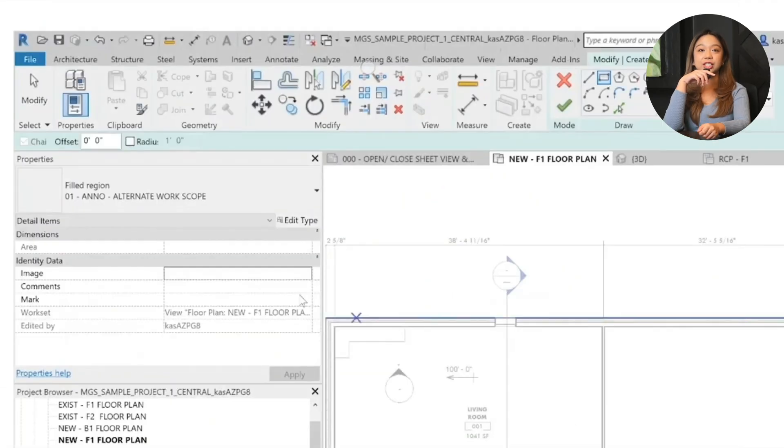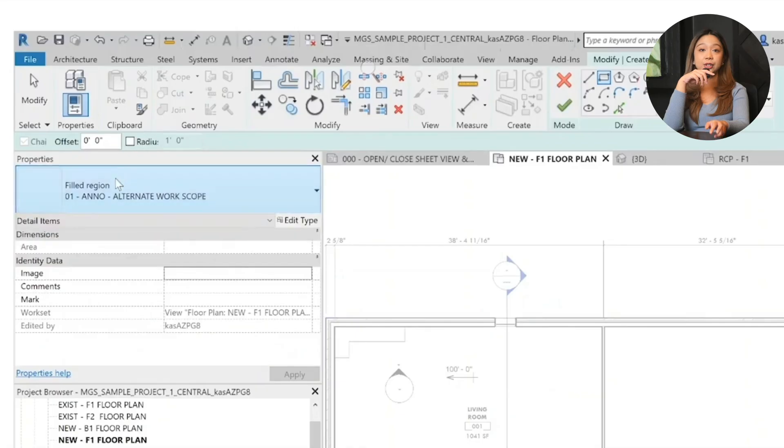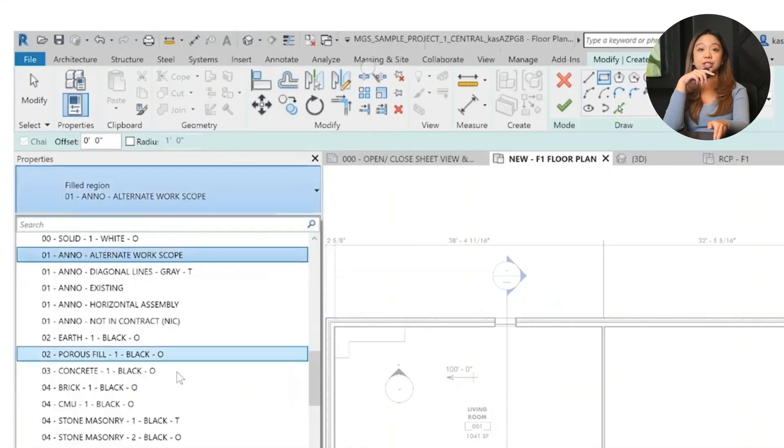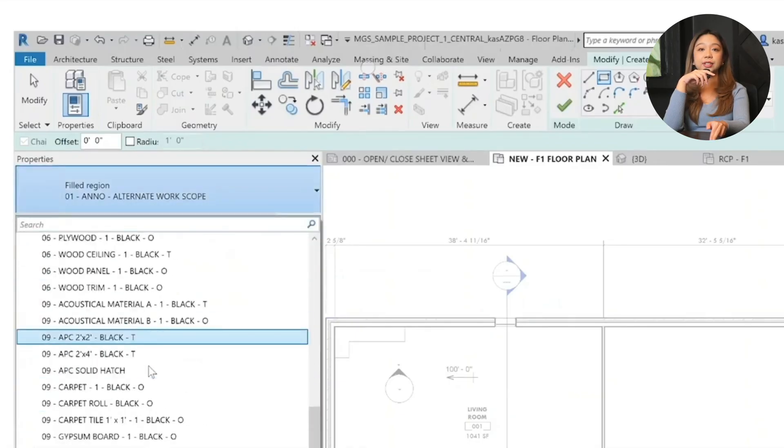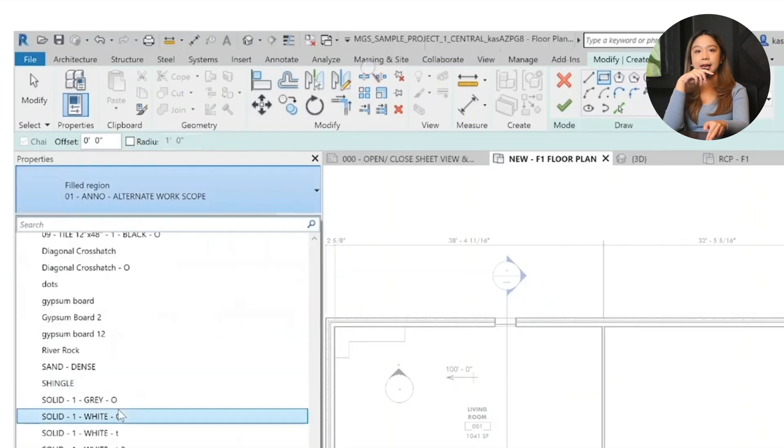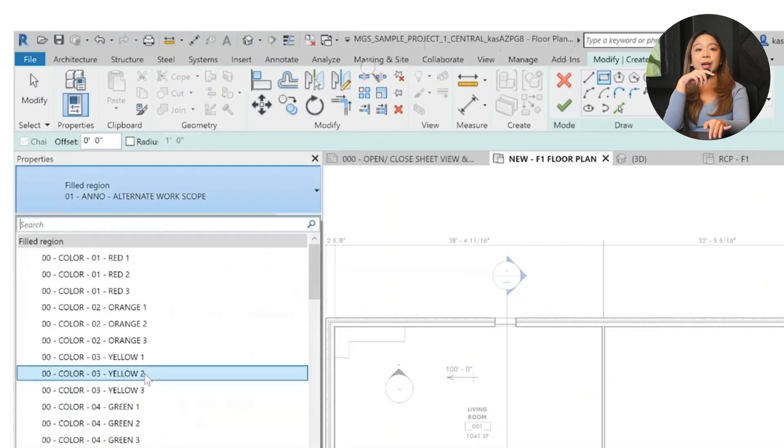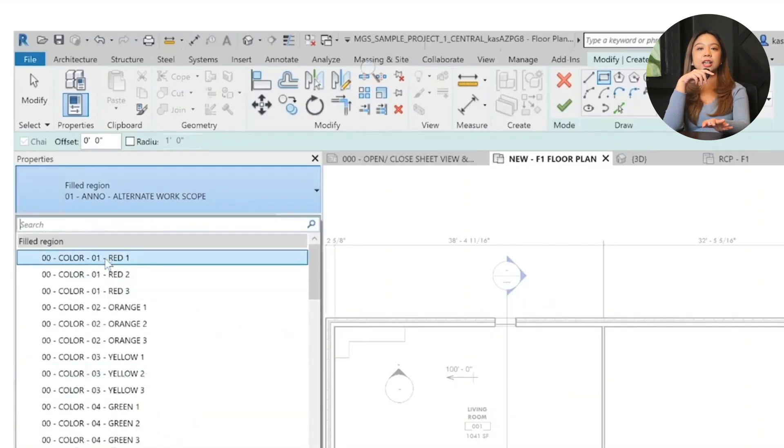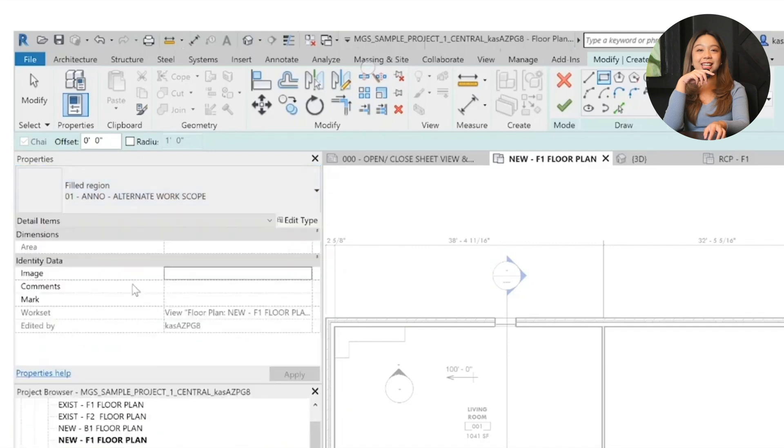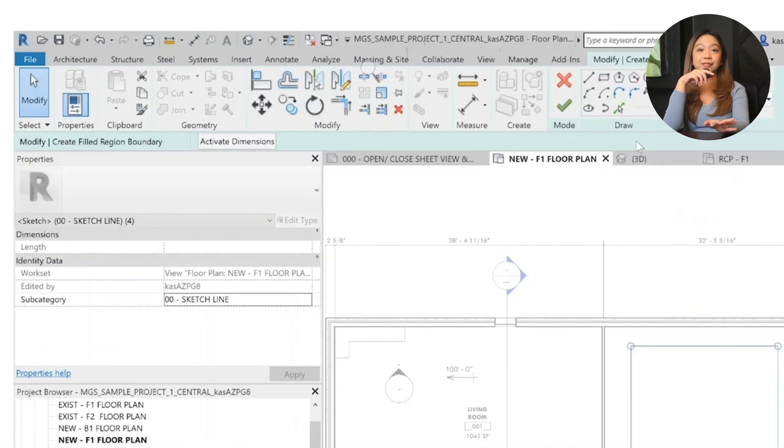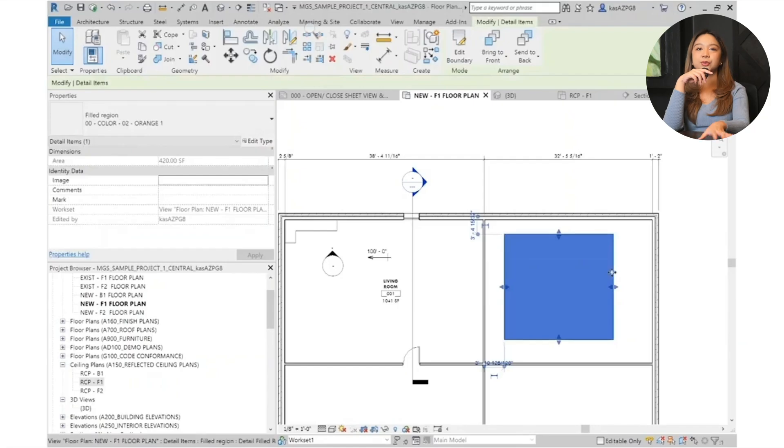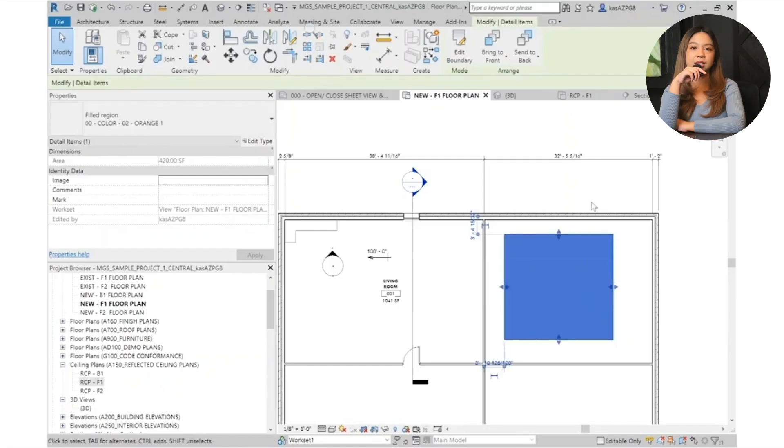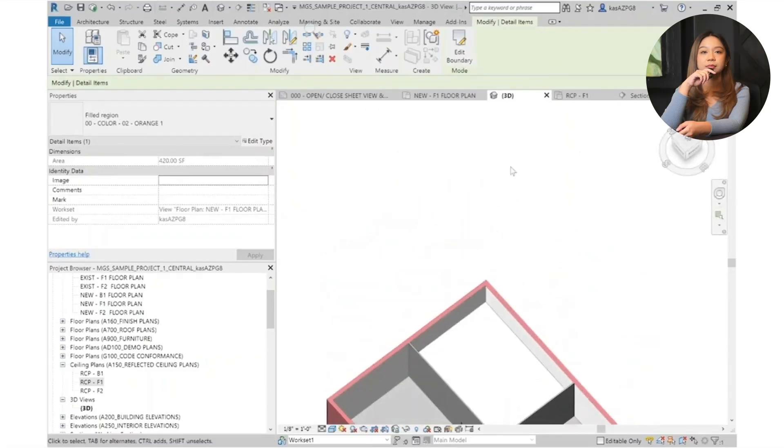Alright, we have filled regions. When you need to highlight an area, you can use filled regions. Select filled region from the annotate tab, pick a color or pattern, let's say orange for fun, and set your line style like solid black. And there you have it. Another important detail about filled regions is that they're only seen in 2D.